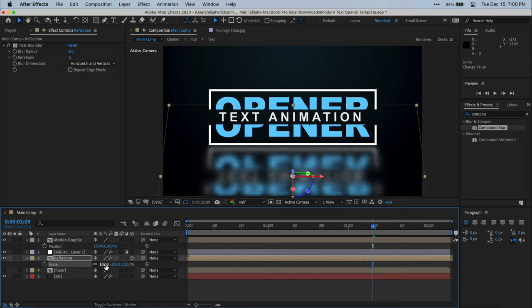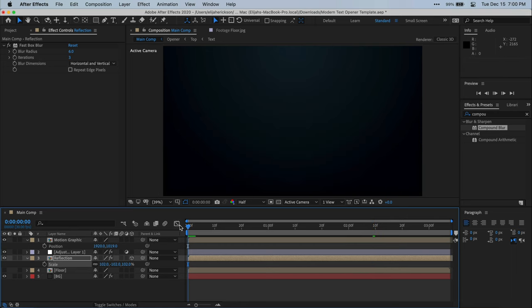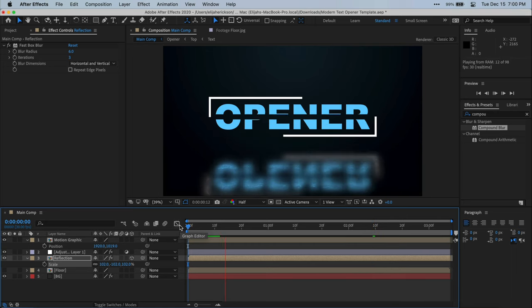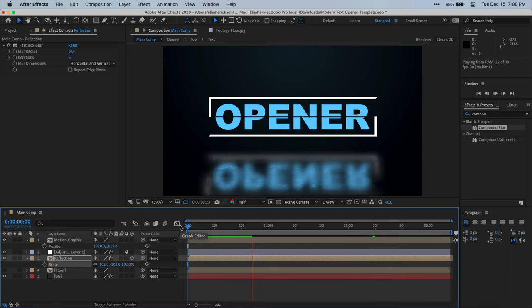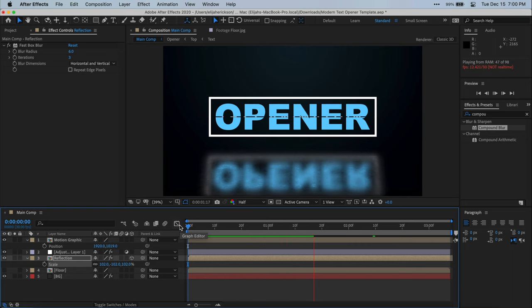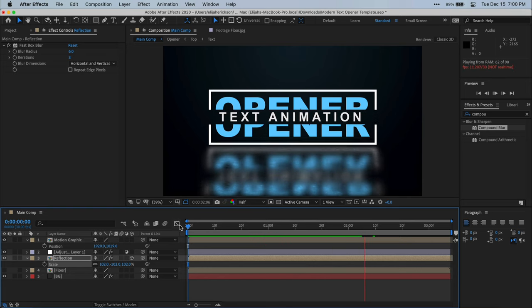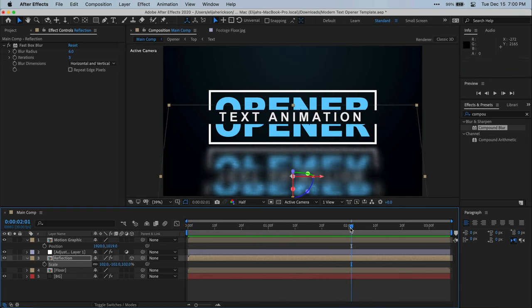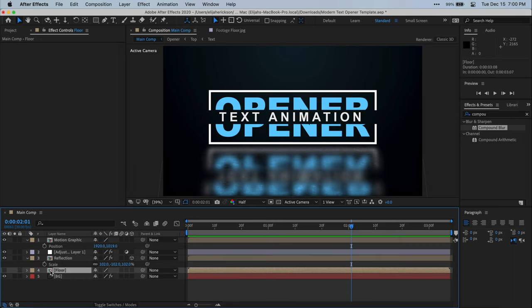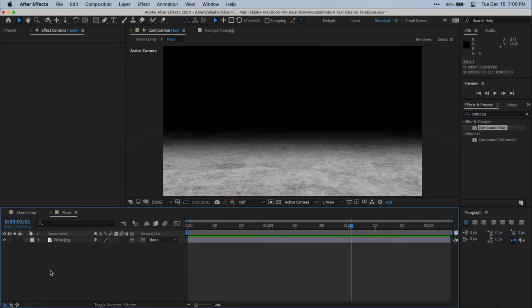Now, the nice thing about the way I taught you how to do this is let's say you got to this point and you really didn't like how the floor texture ended up looking. Now, because our floor is inside of a floor pre-composition, we can actually go into that floor composition and change out the floor texture. So I'm going to go ahead and do that.